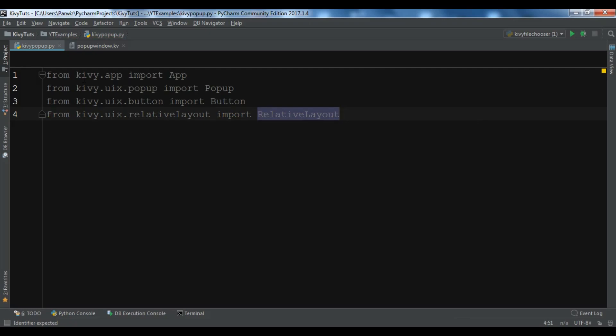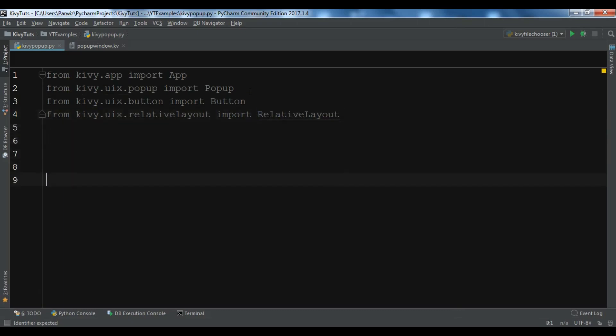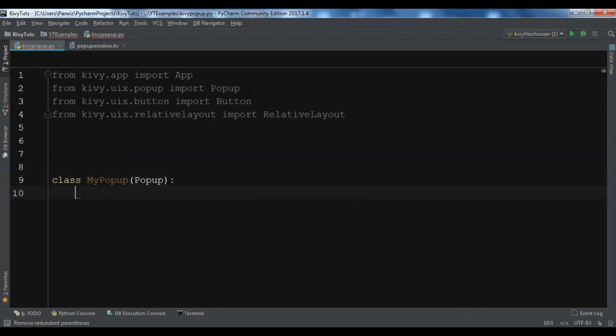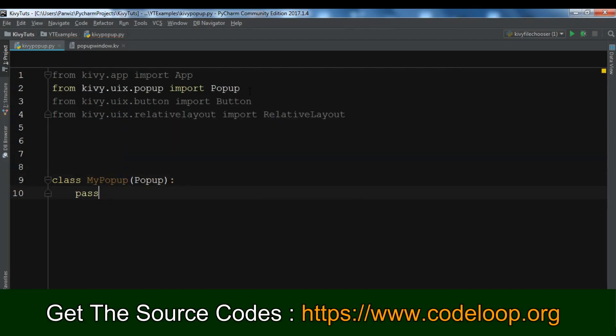The popup widget is used to create modal popups. By default the popup will cover the whole parent window. When you are creating a popup, you need to at least set a popup title and a popup window. Let me first create my popup class. This class extends from Popup and I am just going to say pass.